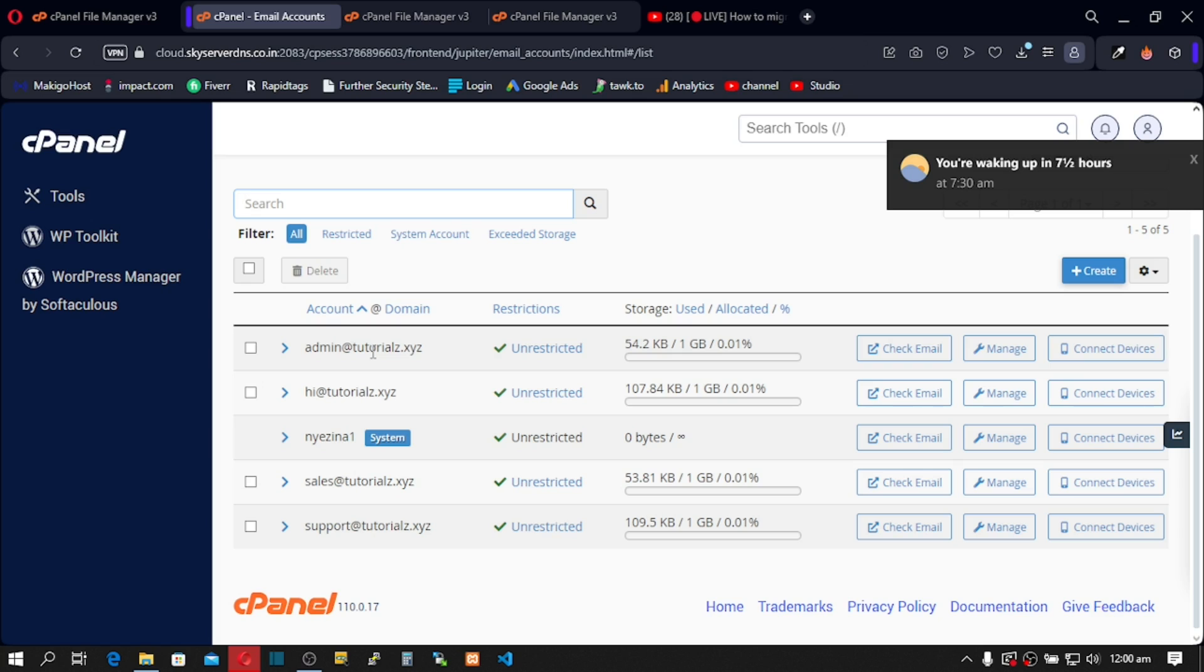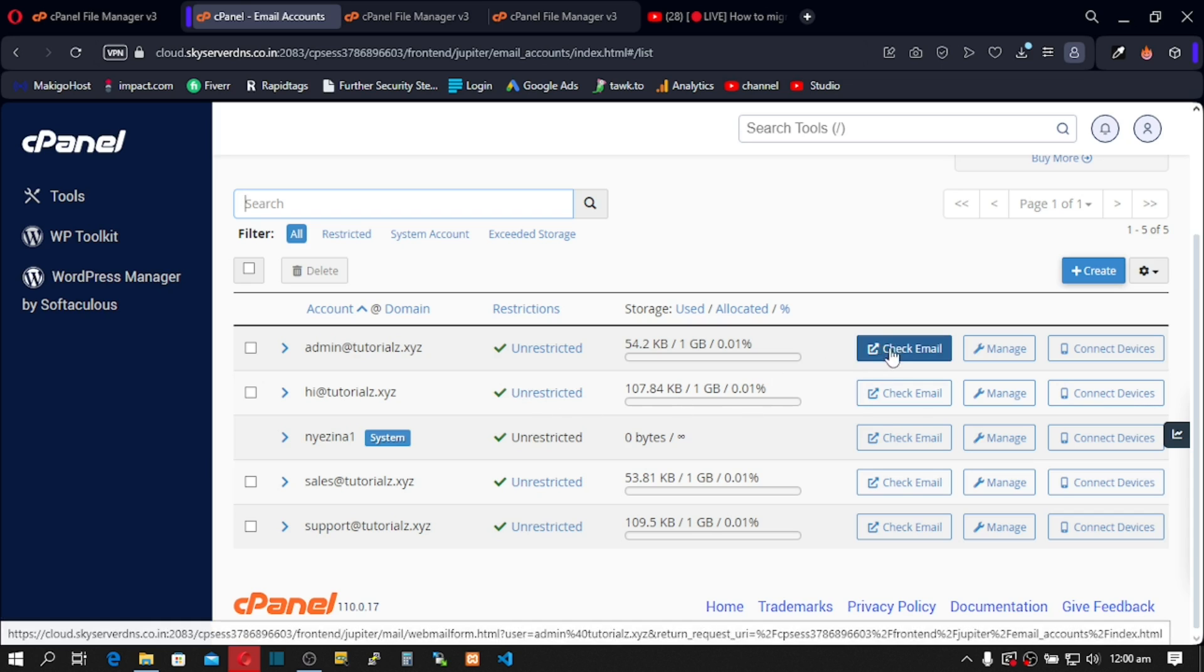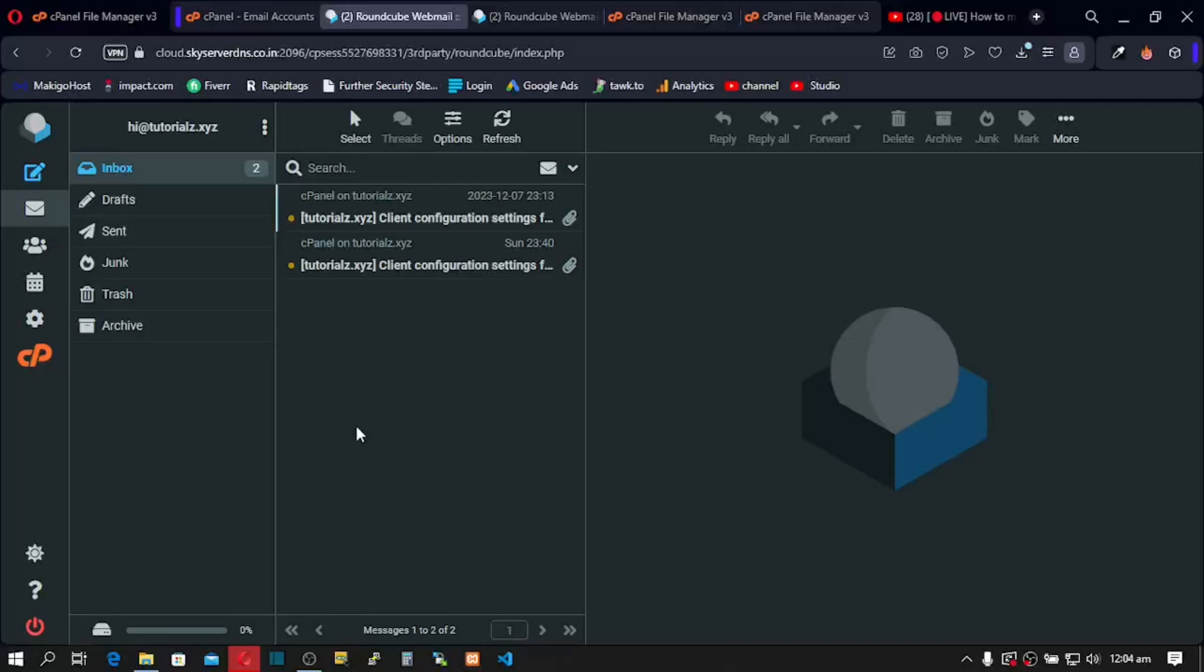Now let's confirm. So I'll go to any of them and click on it. You're going to see all your existing emails in your inbox. So that's it guys. That's how you import emails from one cPanel to another cPanel in simple steps.